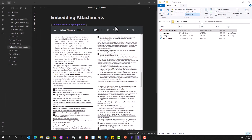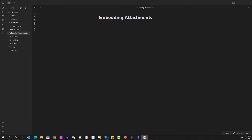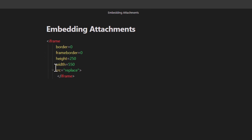Now I'm going to show you how to embed content from external websites using iframes. The iframe code looks like this — I have it saved as a template so I don't have to type it each time. What we need to do is replace the placeholder code with the address of the website we want to link to.